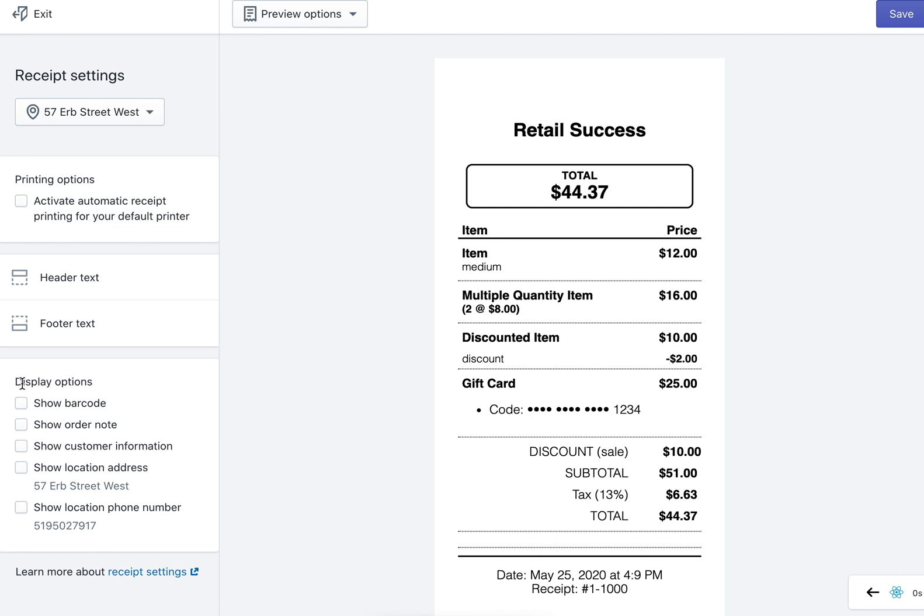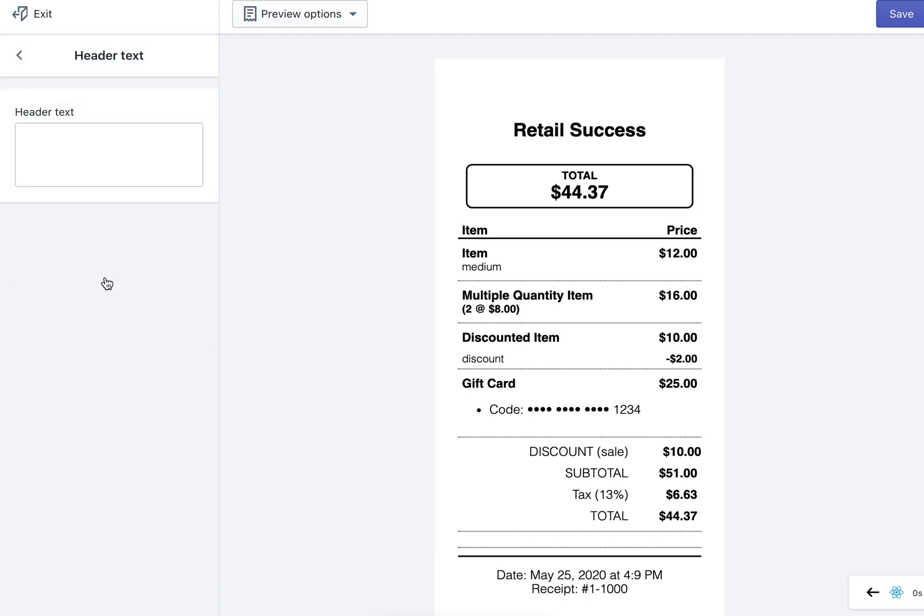There are a couple of things that you can display and there's also the header and footer text that you can adjust from this window.